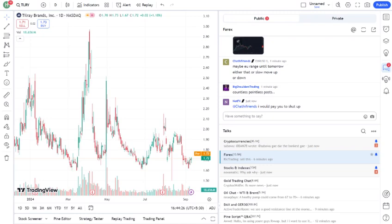Additionally, Tilray has been focusing on expanding its product portfolio and increasing its market share. They've been making strategic moves like mention any relevant partnerships, product launches, or market expansions, which could position them well in the future.